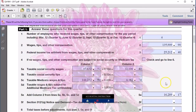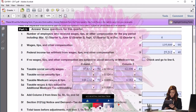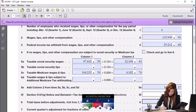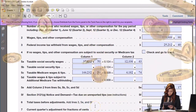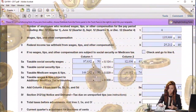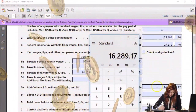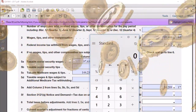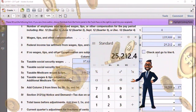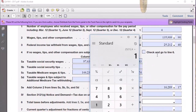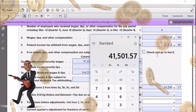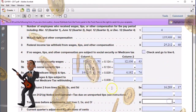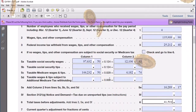We have a Section 3121 notice and demand — nothing for us there, leaving it blank. The next line says total taxes before adjustments — we add FIT, social security, and Medicare. So it's the FIT of 25,212.40 plus FICA taxes of 16,289.17, giving us 41,501.57. We enter 41,501.57.